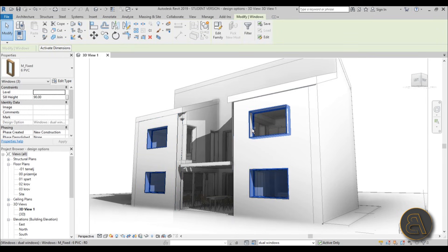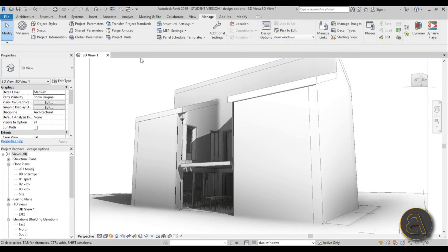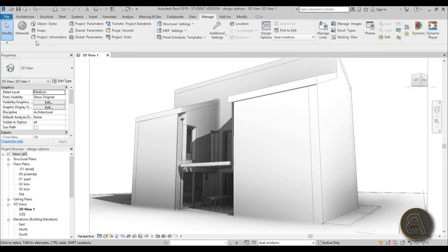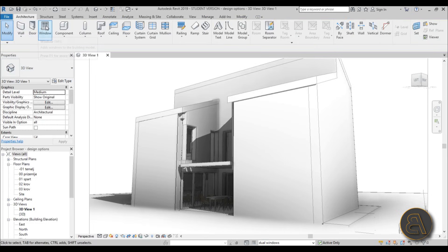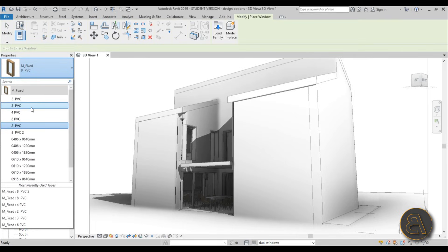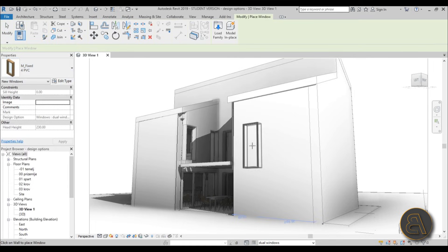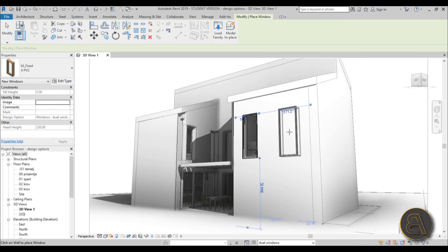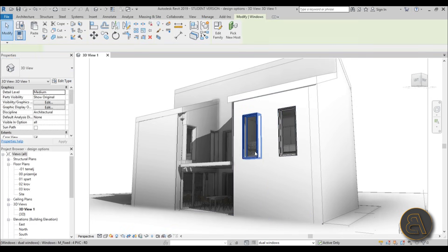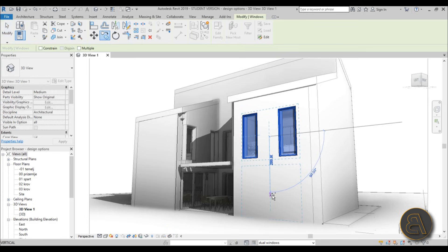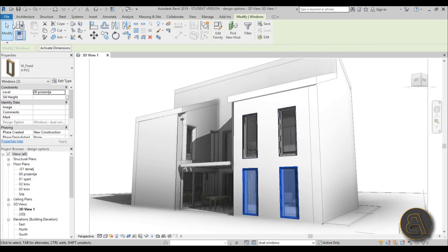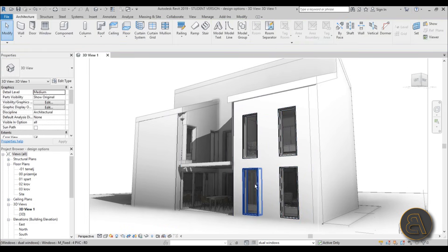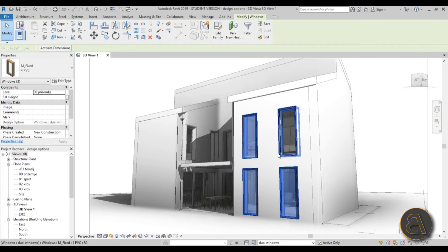It might look a bit messy but don't worry — once you finish everything it will look normal. Let's select all the big windows and delete them since we don't need them for this option. Then go to Architecture, go to Window, pick a tall window type, and place two windows on this wall.